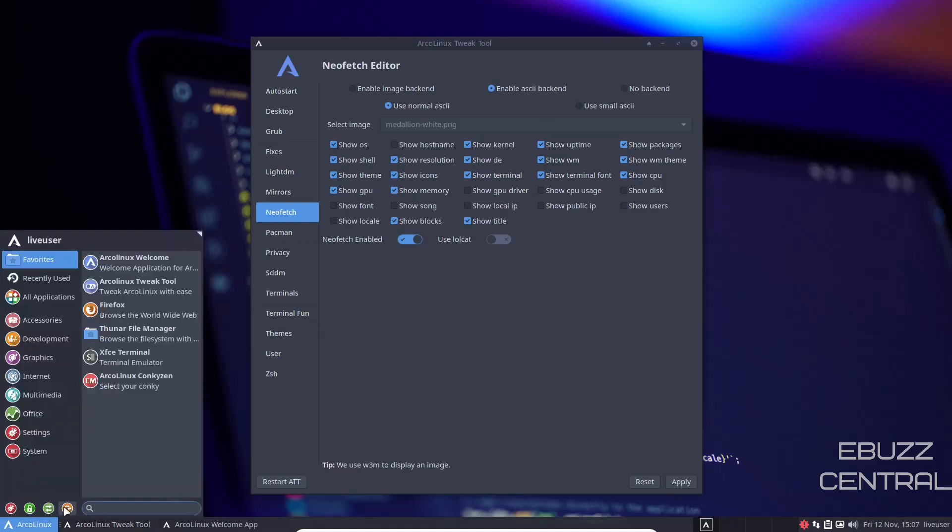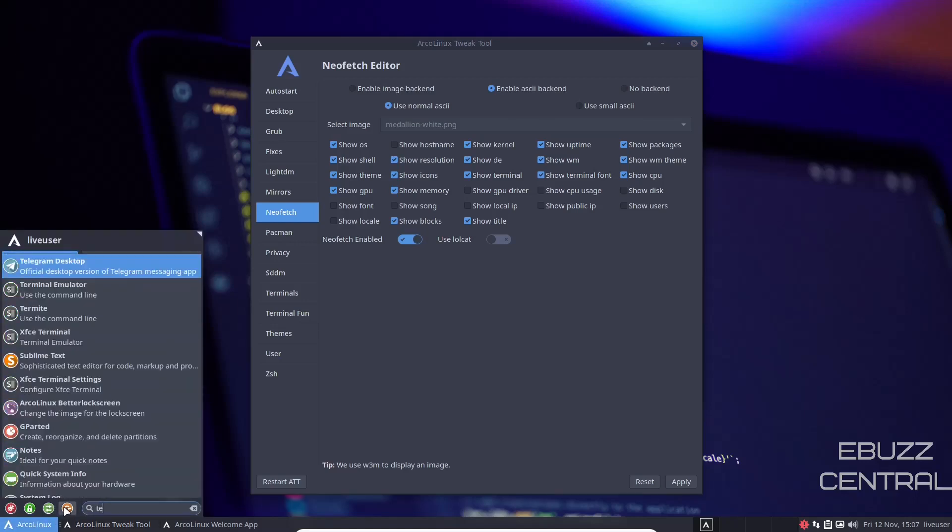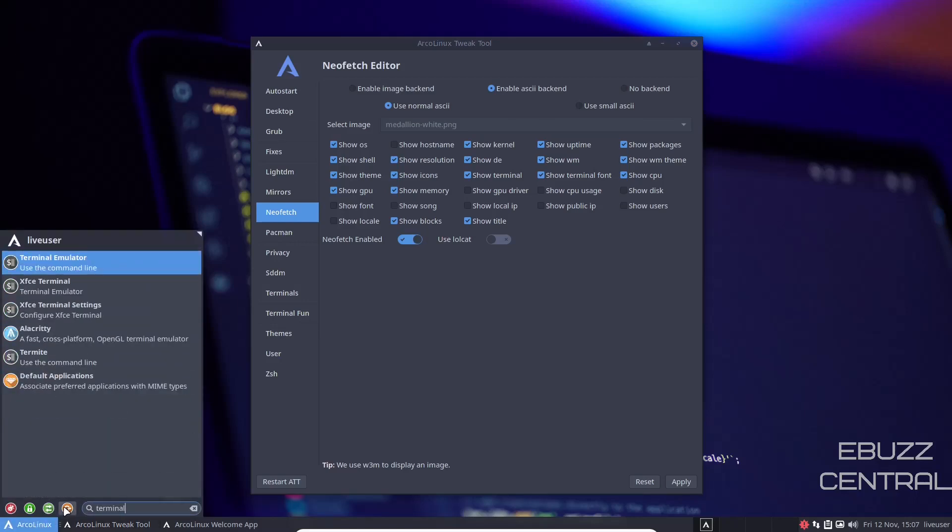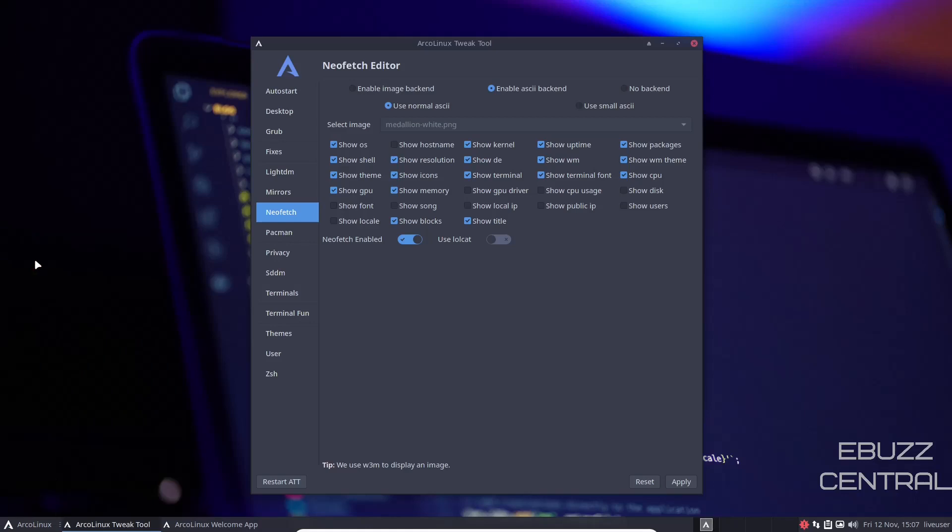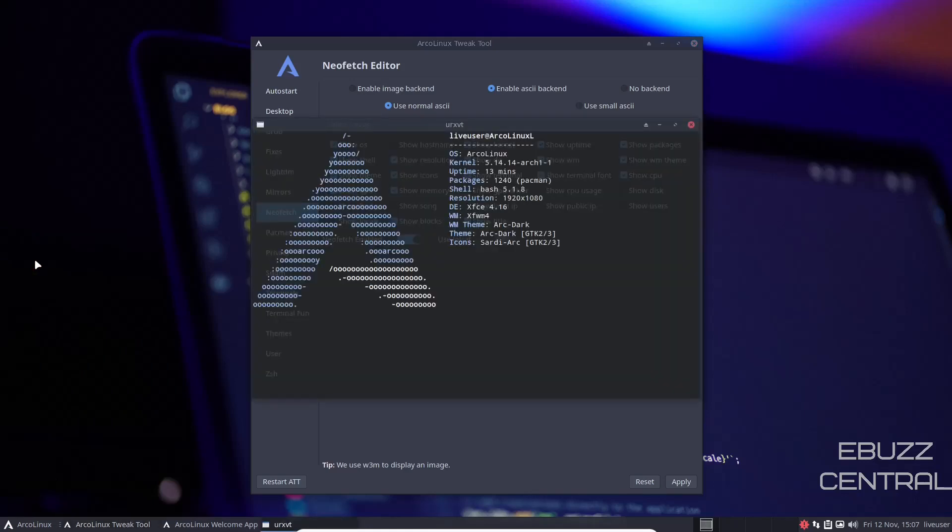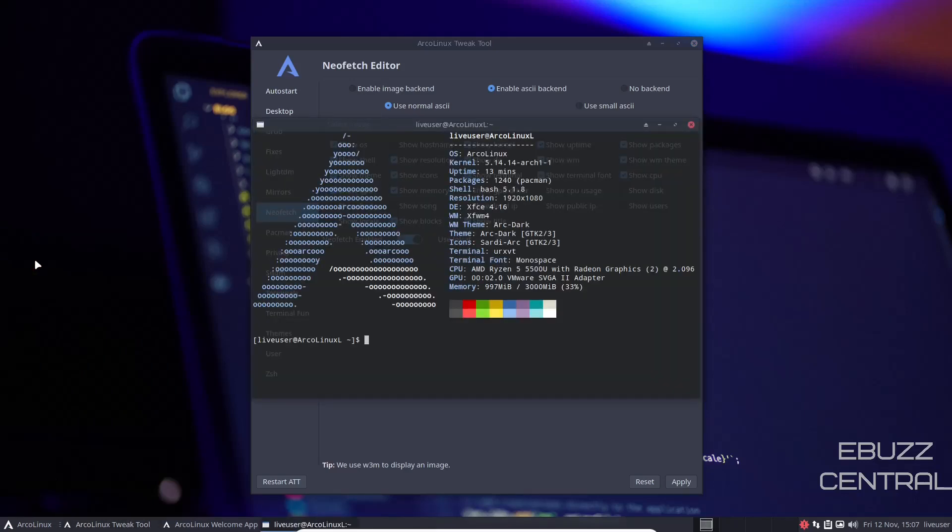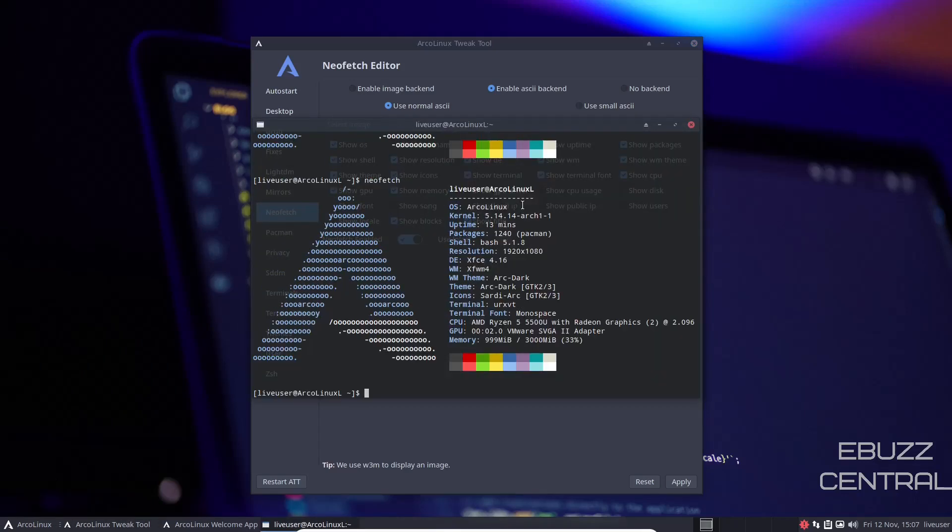Let's go down here and pull up a terminal. Terminal emulator lets you know that it's ArcoLinux. Kernel is 5.14.14-arch1, which is your most recent stable kernel. XFCE 4.16. Window manager is XFWM4. Your theme, font, and then of course your hardware on your system. Let's close out of that.